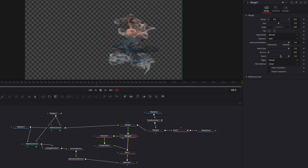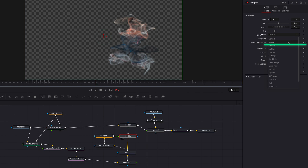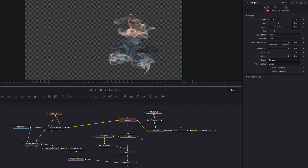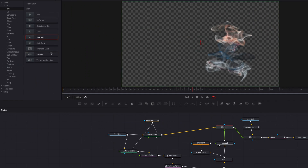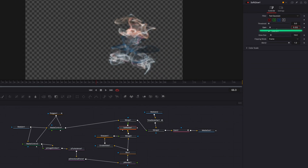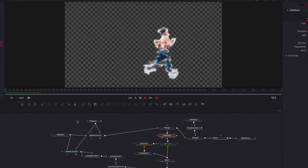Now this is looking way better. We're going to change the apply mode from normal to something like screen, which will further elevate this effect. We can also bring in a soft glow node and place it on top of the merge node, then bring down the gain parameters a bit.